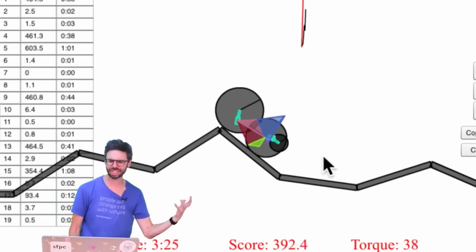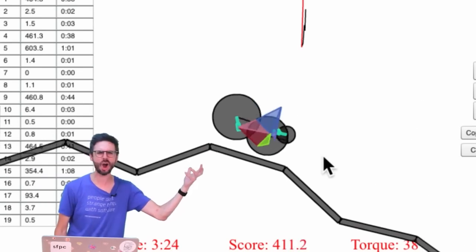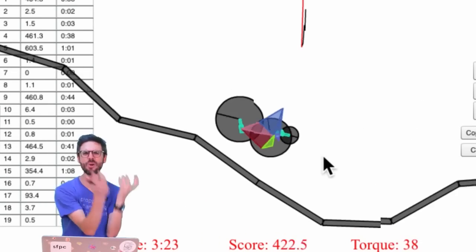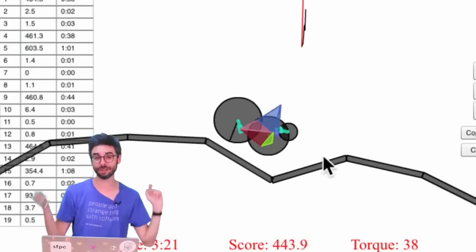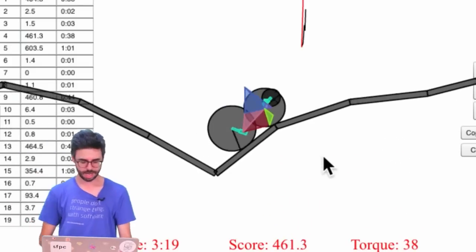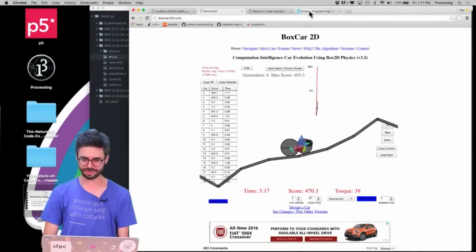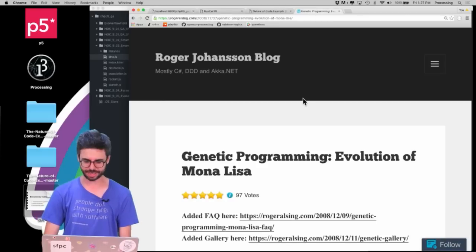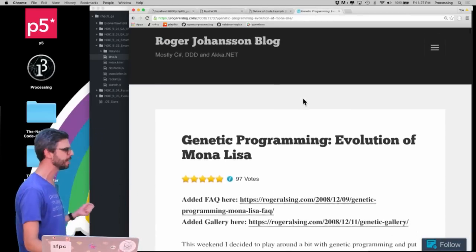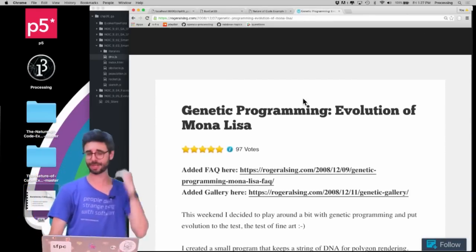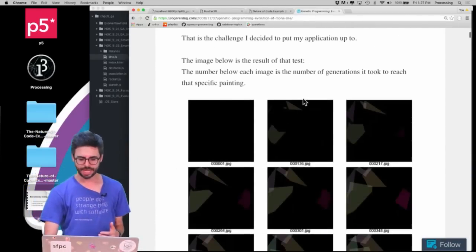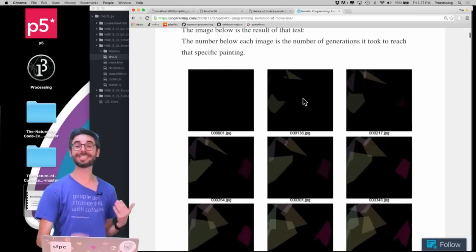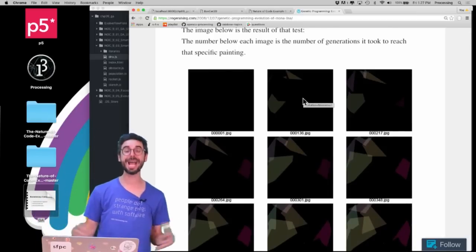What's the fitness function here? And how do you take this car and encode its design in DNA? Those are the two essential questions by the way. Another example that I found here is by Roger Johansson, I don't know if I'm pronouncing that correctly, but somebody correct me on the internet if I'm not.